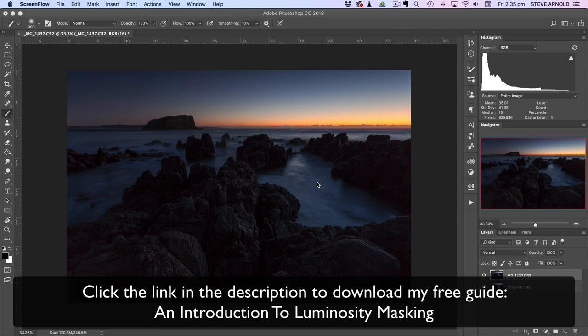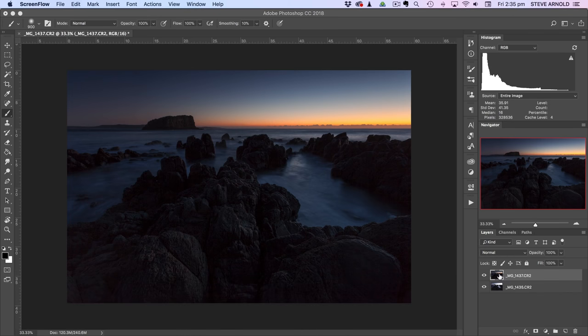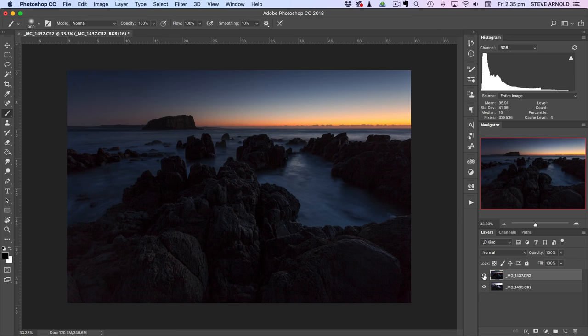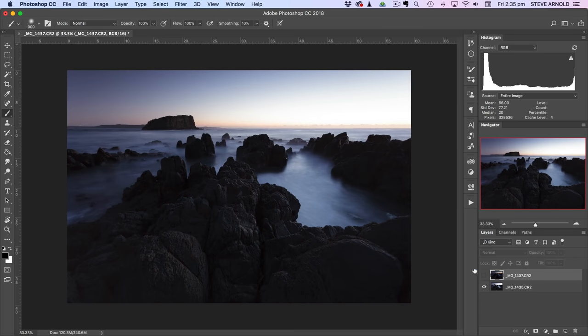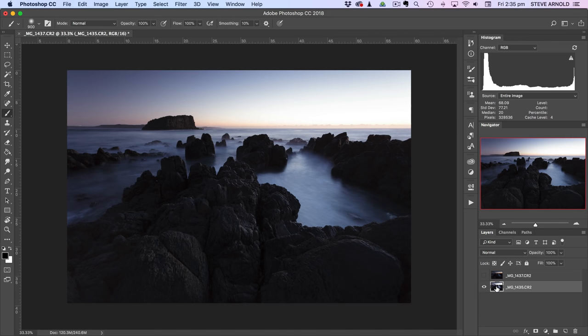But in the meantime, let's crack on with the tutorial. What we've got on the screen at the moment is two exposures. I've taken these shots pre-dawn so it's really dark obviously. And the fact that I've got these really dark rocks in the scene is not helping the situation given that I've got a bright sky against these really dark rocks.